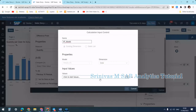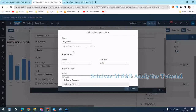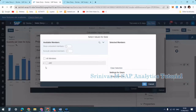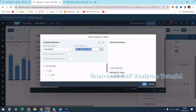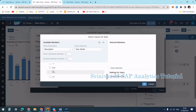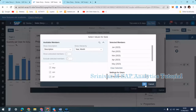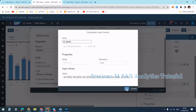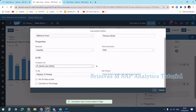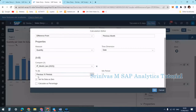I create an input control named 'IP_Month' with value selection by member. I select the Year-Month hierarchy only, then go to the bottom and select all individual months for single selection. For the variance calculation I set 'Number of Periods' to one — nth period — so it goes one month back and calculates the variance.